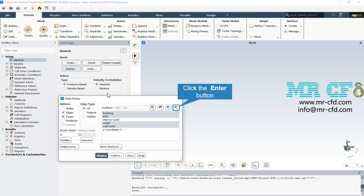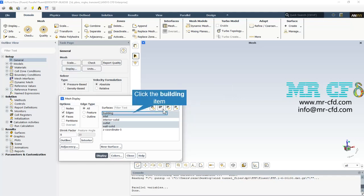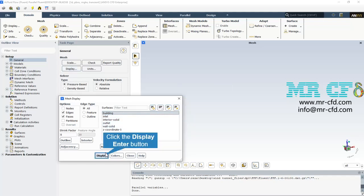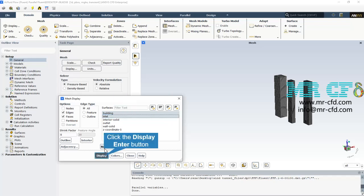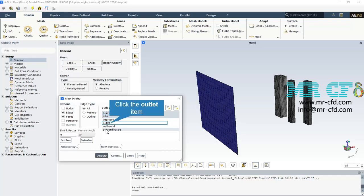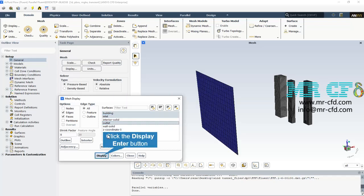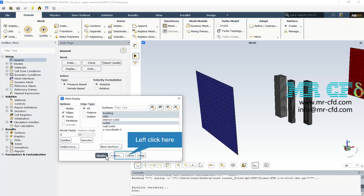Via the mesh display section, we can see all the boundaries and surfaces, including buildings, inlet, and the outlet boundary condition.